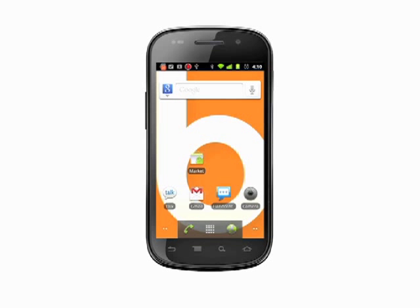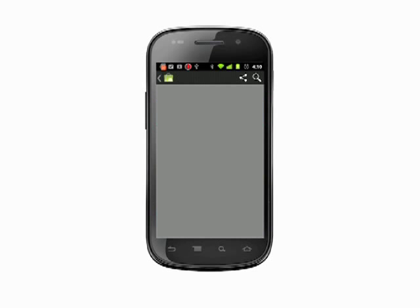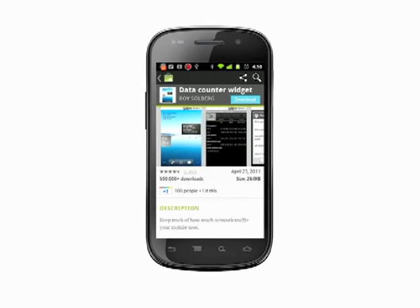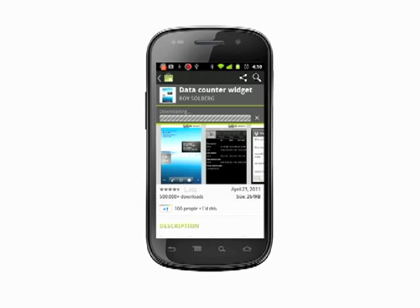Open up the Android Market. Search for Data Counter. You should see the free Data Counter widget listed at the top. Tap on that, then tap Install. It's a small download, so it shouldn't take too long.